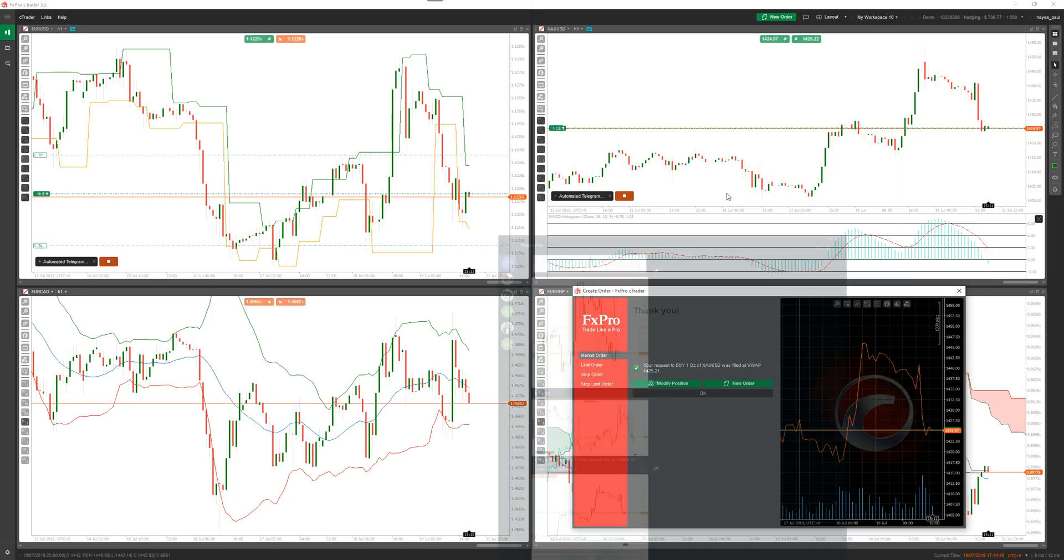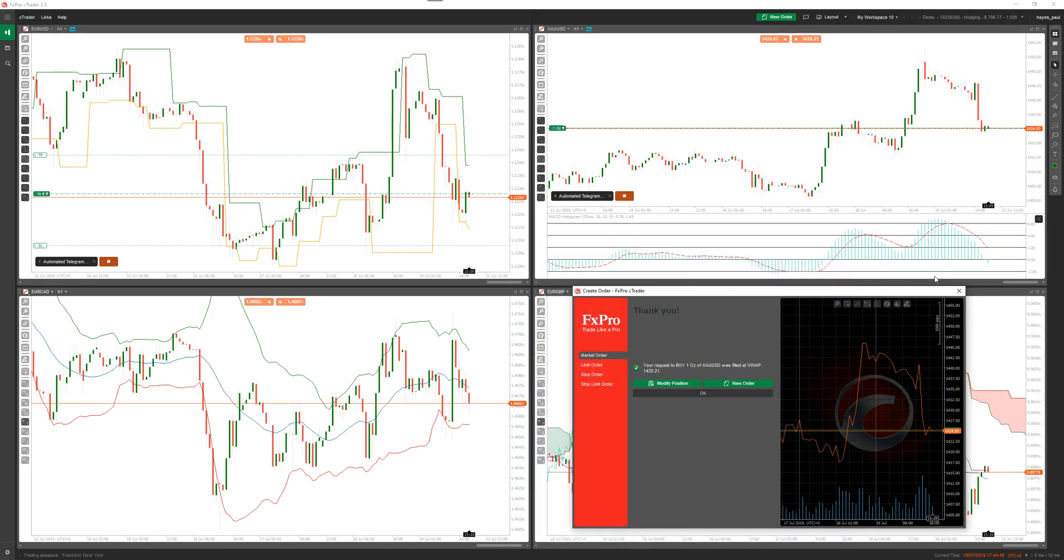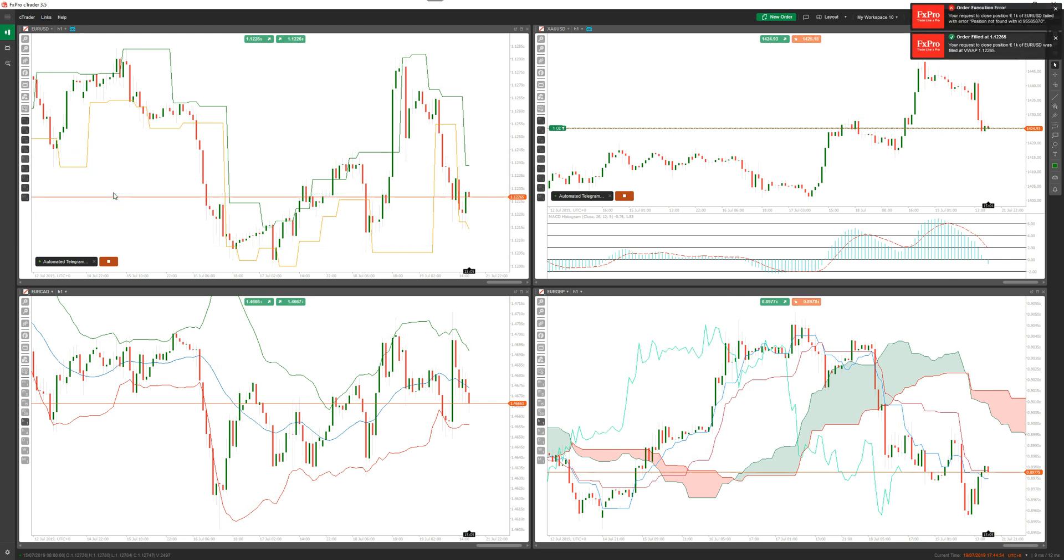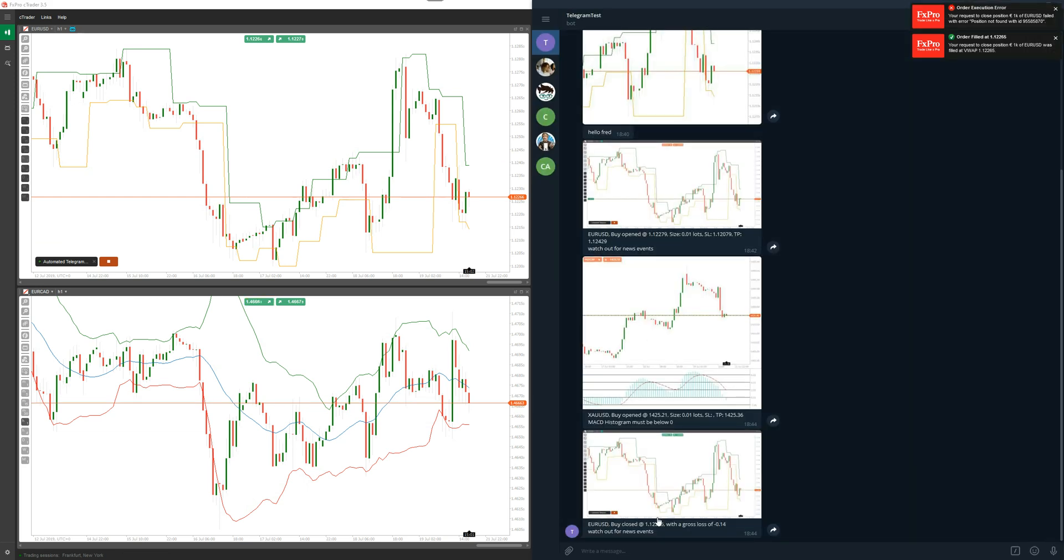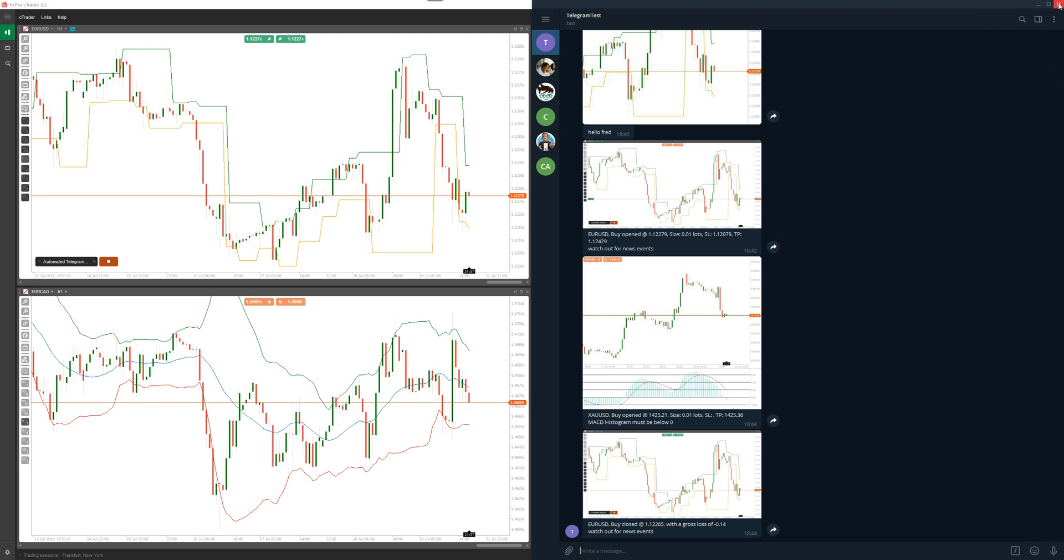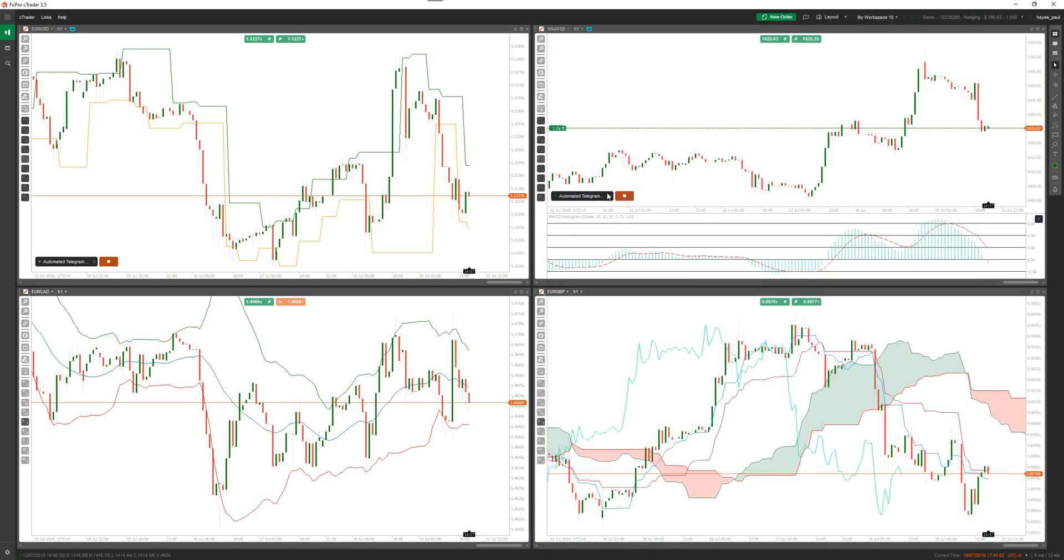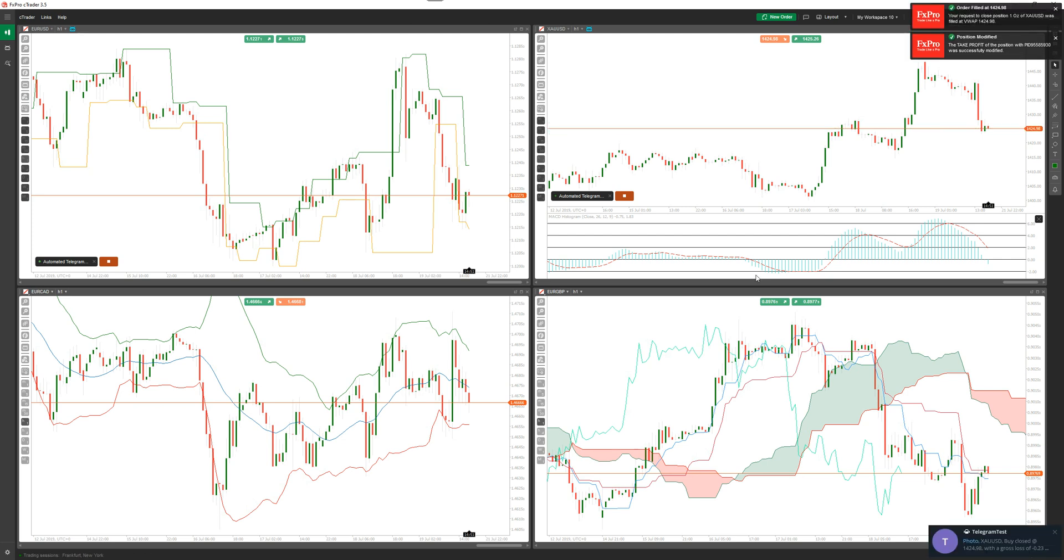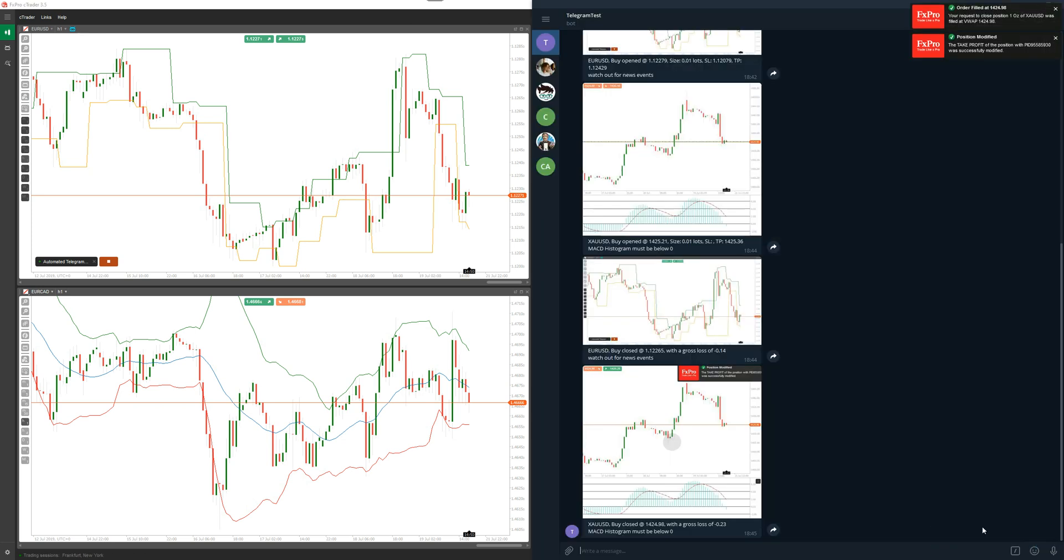Now you've got both of those running. If I close this position, there it just told me a position is closed, buy closed. And if I close this position here, there you go it just told me gold's closed and took a photo of it there.